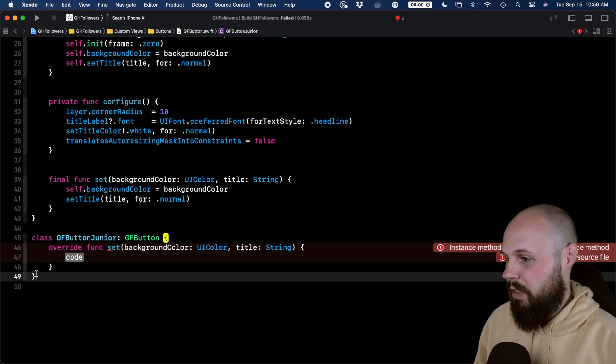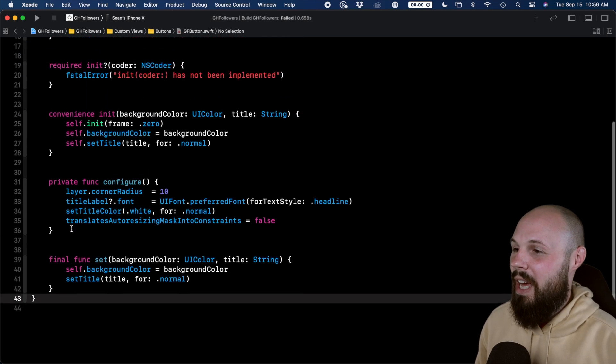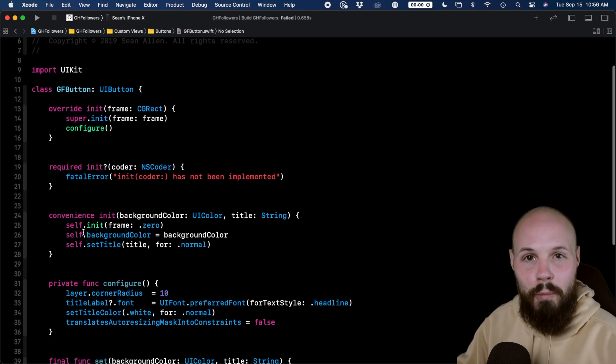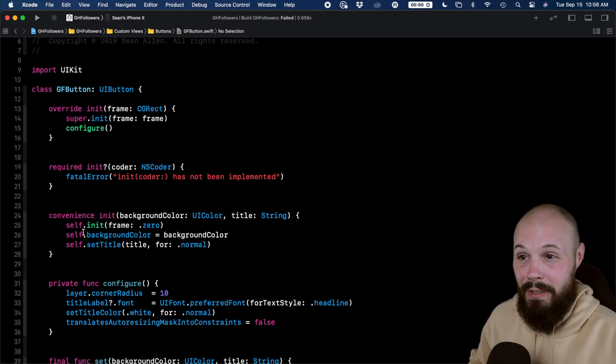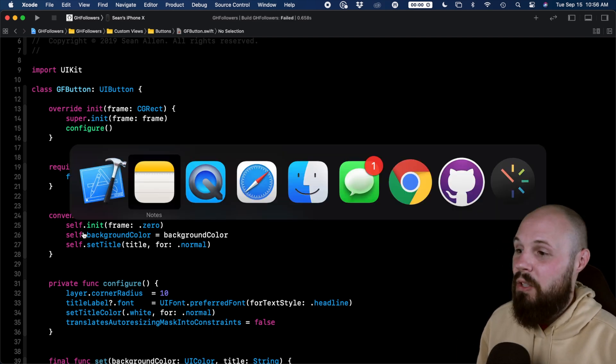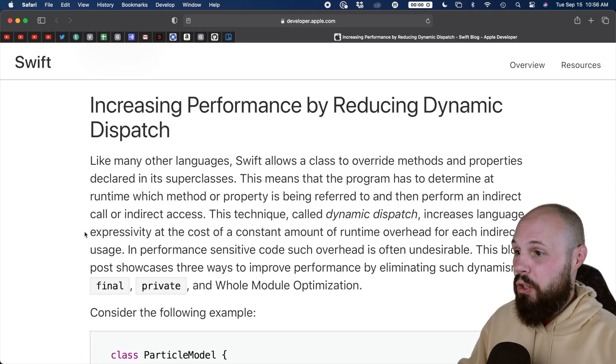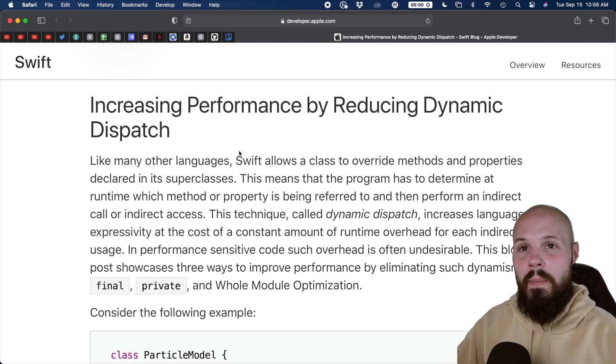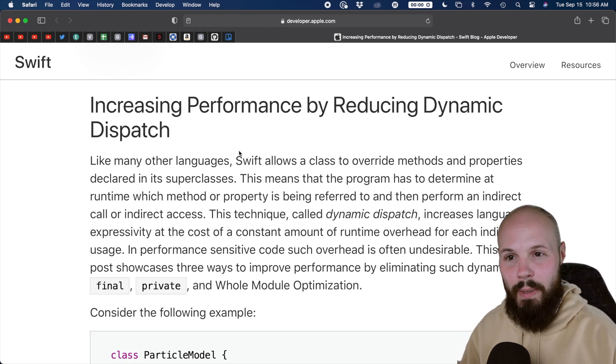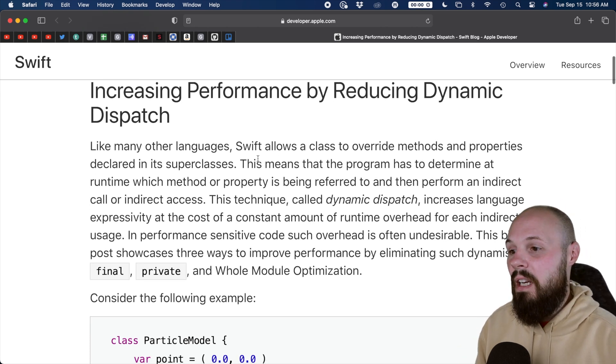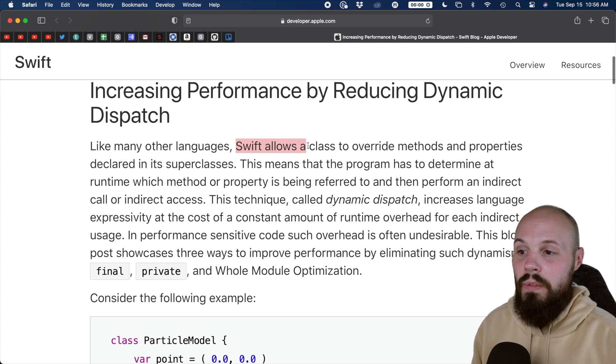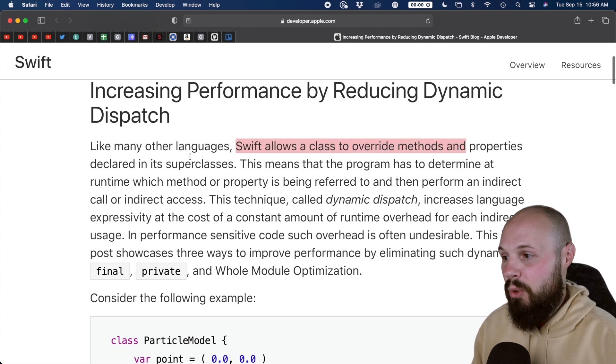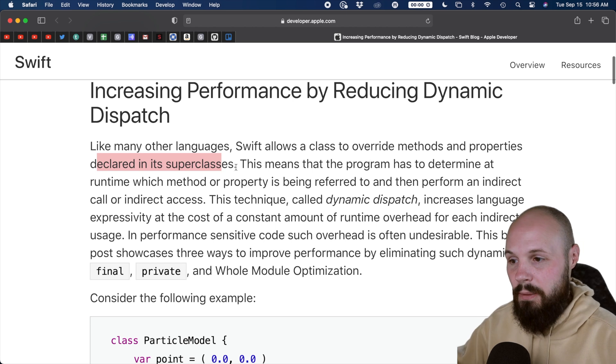All right, so let's delete GF button junior, since we are done messing with that. And let's talk about the performance gains of using final. I'm not going to pretend like I'm a compiler engineer, I don't really know much about this stuff. So let's go to the documentation real quick. And I'll show you here, increasing performance by reducing dynamic dispatch. So dynamic dispatch and static dispatch is the key here. And this paragraph really sums it up nicely. So like other languages, Swift allows a class to override methods and properties declared in the super classes. That's what we just talked about.